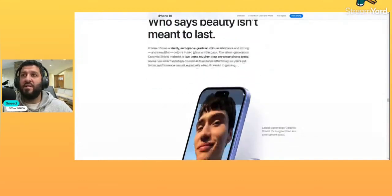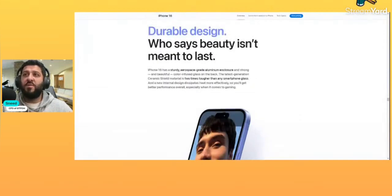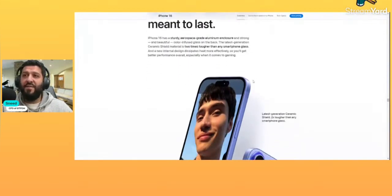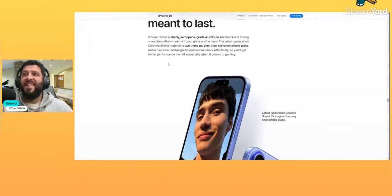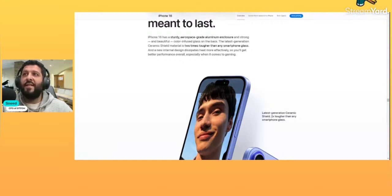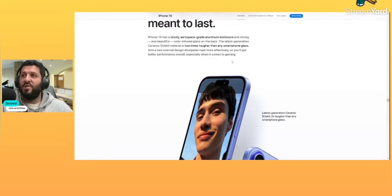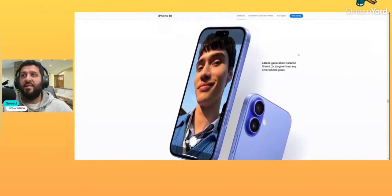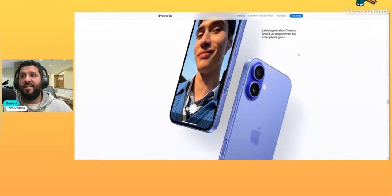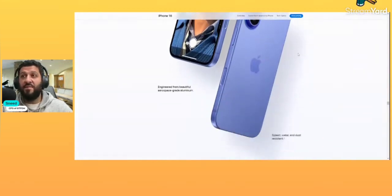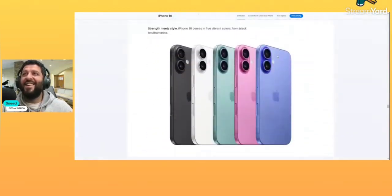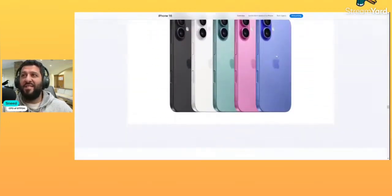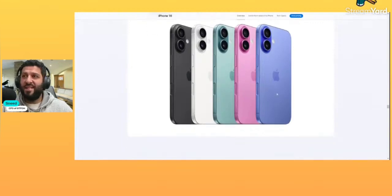All right, durable design. Aerospace-grade aluminum. I've never known iPhones to be durable. I'm not sure about this. Why would this one be any different? Color-infused glass on the back. Like, that's a glass sandwich. You better get a case. That glass will shatter. Ceramic Shield, two times tougher than any smartphone glass. I don't know, man. Every time I look at people's iPhones, I see cracked displays. So whatever you're doing ain't good enough.